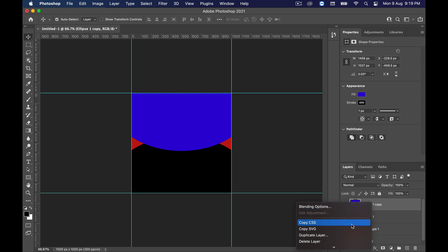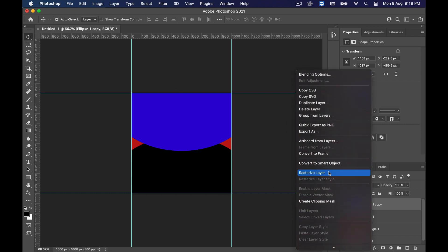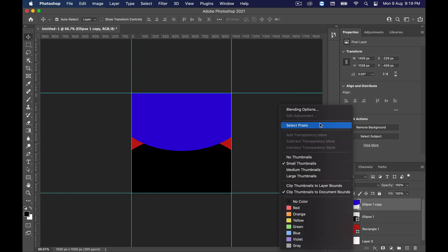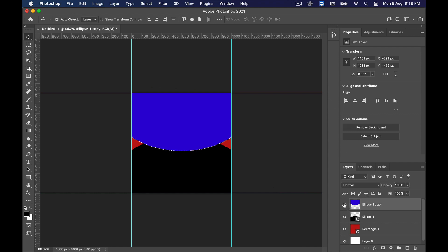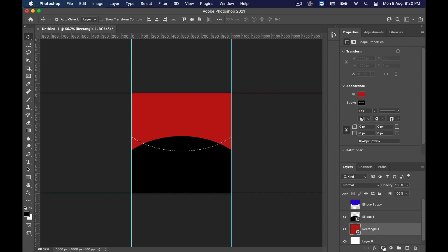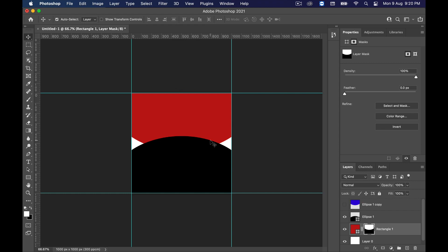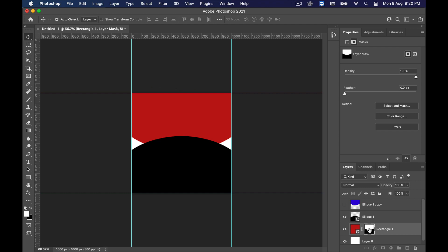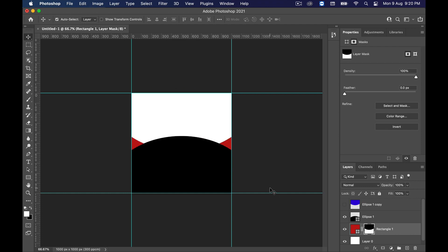Right-click on the blue ellipse layer and select Rasterize. Then right-click on the layer box and choose Select Pixels — this will create a selection of the shape. Now hide the ellipse layer, select the rectangle layer, and click on the Layer Mask button. This will mask the shape to the selection, but it's not what we want — click on the layer mask box and press Ctrl+I to inverse the mask. Yes, this is what we are looking for.